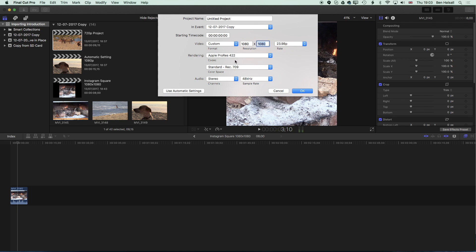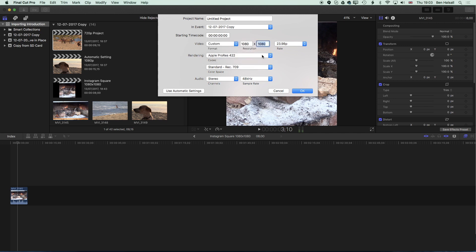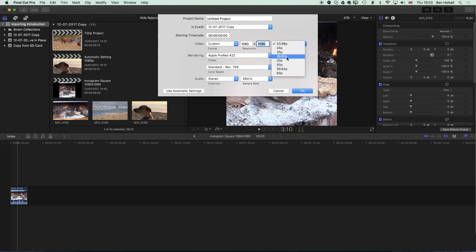Now the format here for the rendering on the timeline we can leave as is. It's Apple ProRes 422. And then we can change the frame rate either to 29.97 or 30p. It doesn't make too much difference. I'm going to leave it at 29.97 just because that's what I'm getting from my camera at the moment with the drop frame.